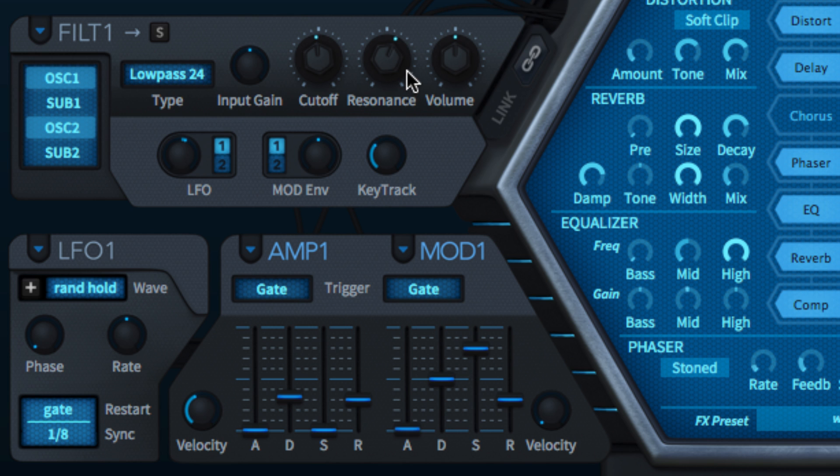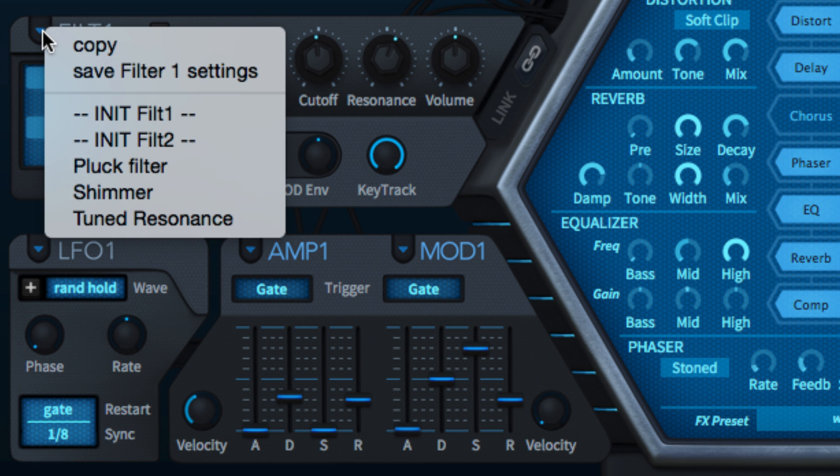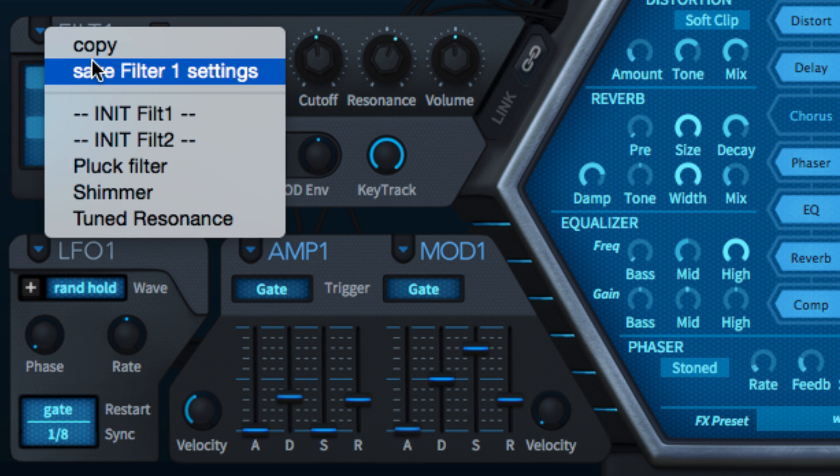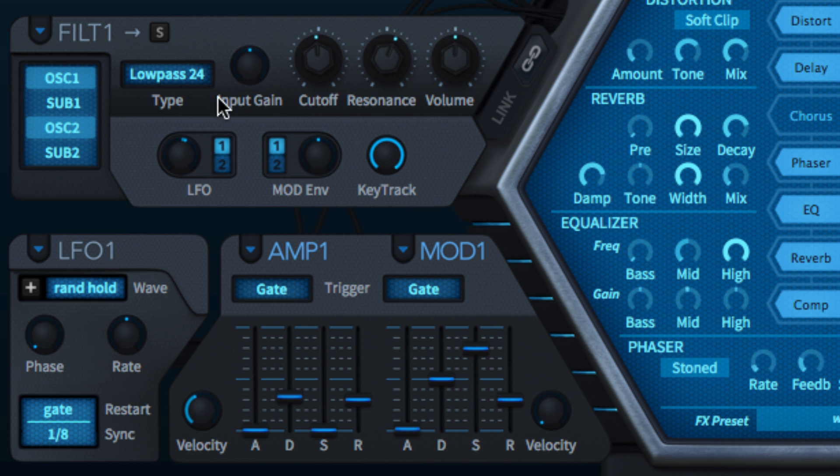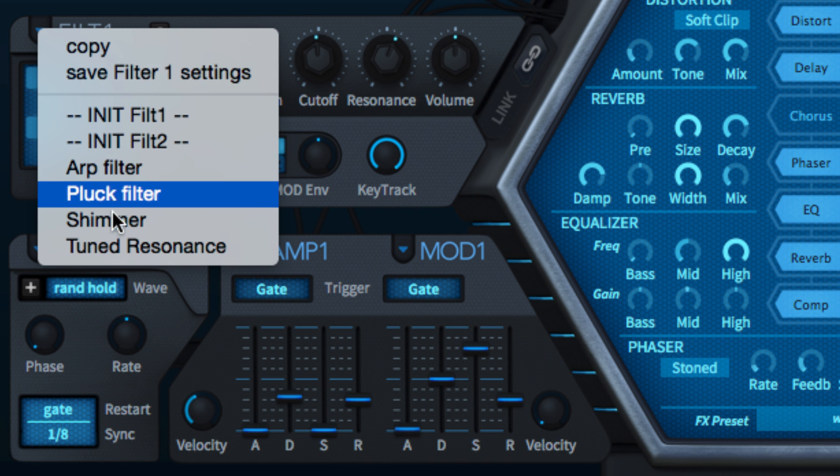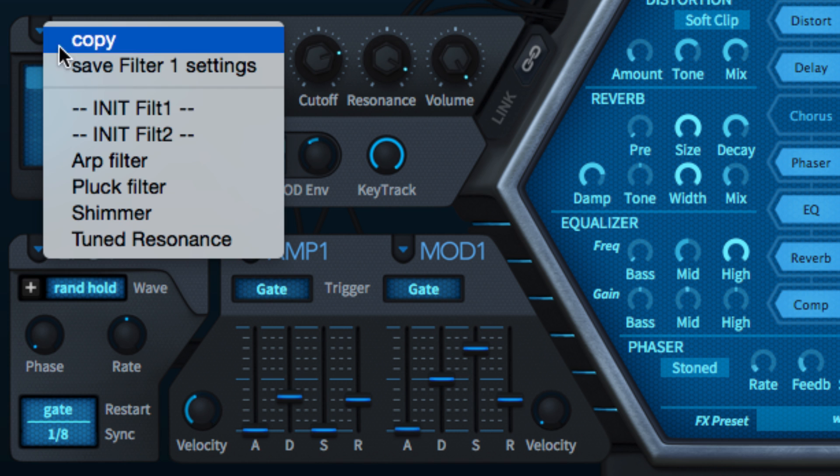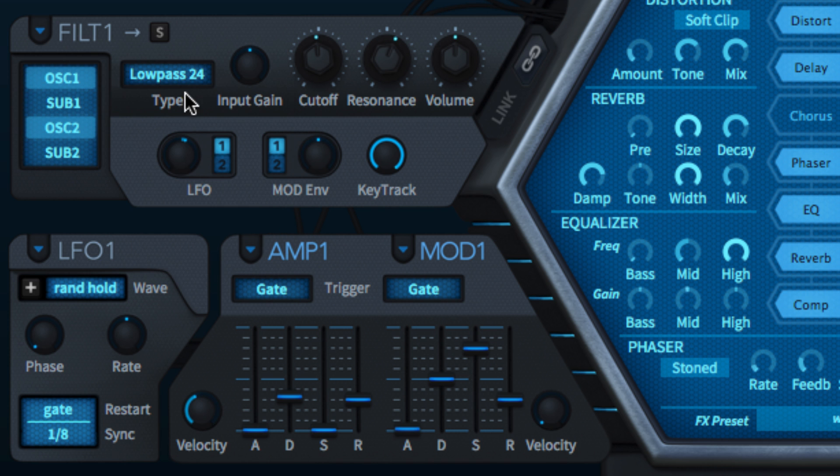And lastly, just like the oscillators, complete filter section presets can be saved, loaded and copied via the downward arrow menu, and each filter can be soloed by clicking its S button.